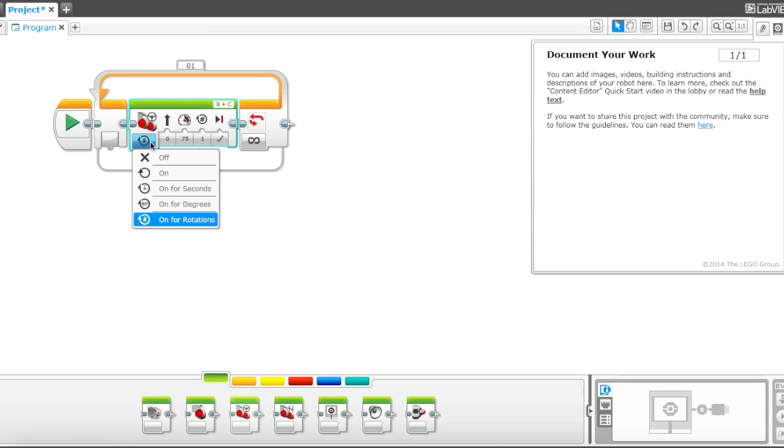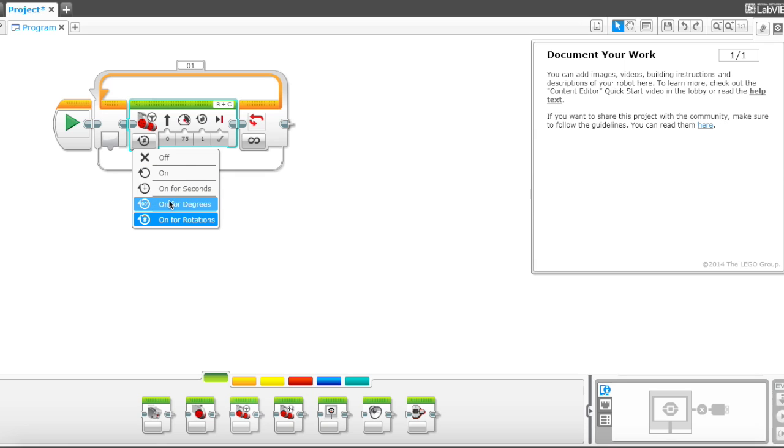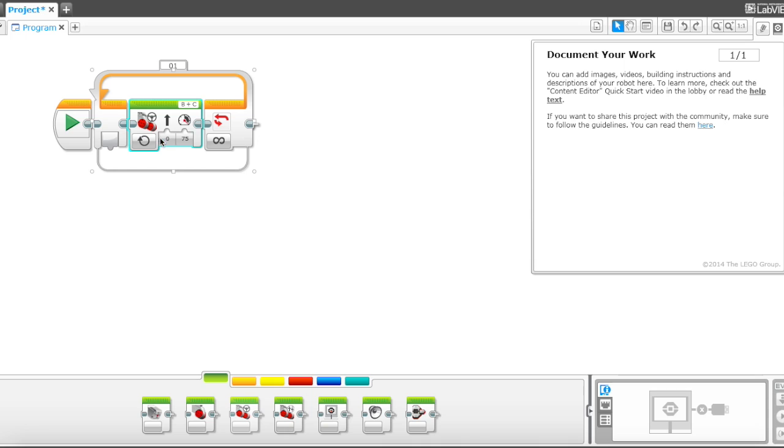Over here are all the different types of measurements you can use. There's seconds, degrees, rotations, but right now we're just gonna leave it on so it keeps spinning. I'm gonna go ahead and make the speed 40.